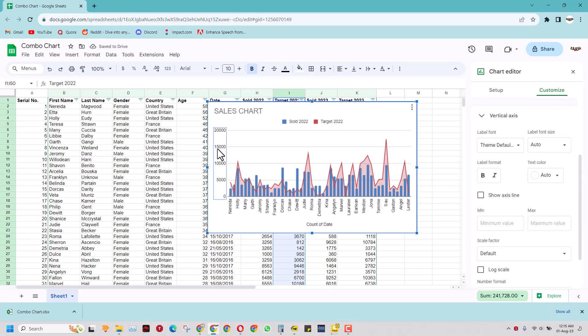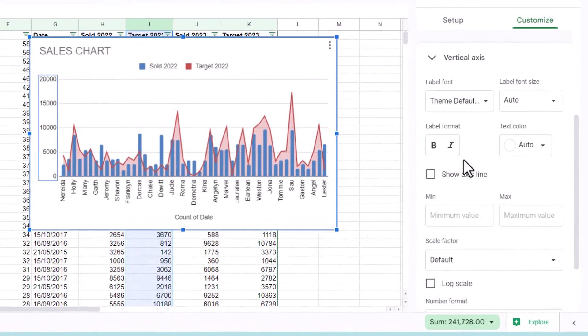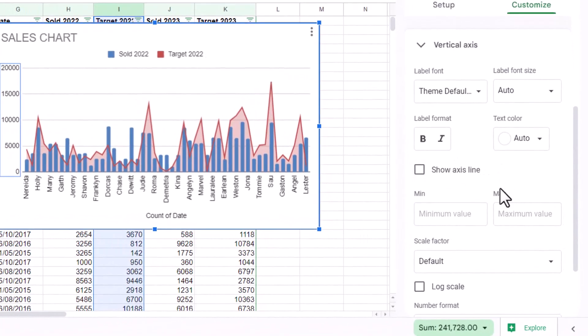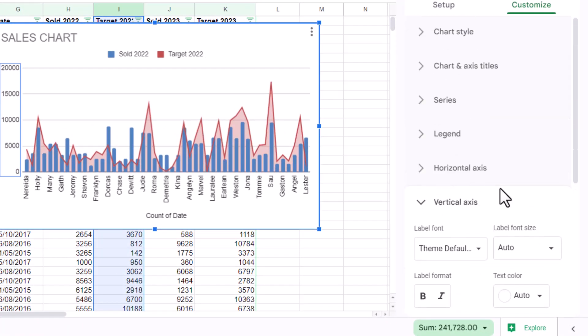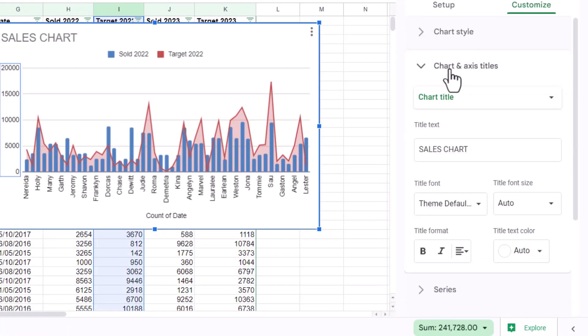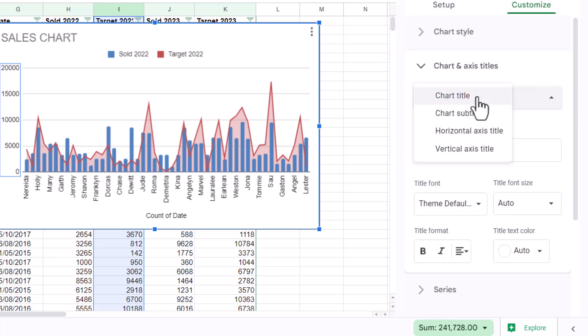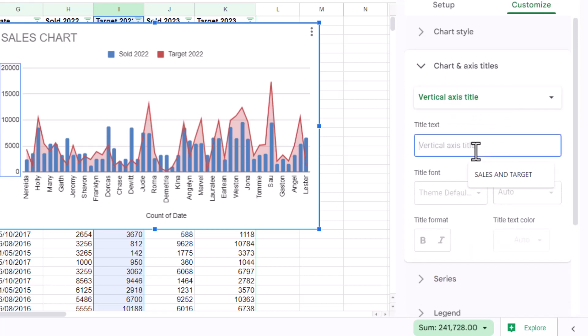In this way you can actually read this data and if you want to add some axis data you can double click here and when you click that you have the option to add chart titles or you can add the vertical axis title. For vertical axis I can write